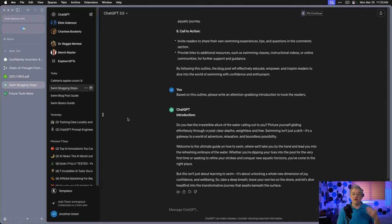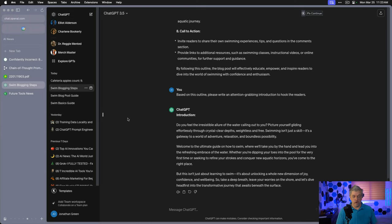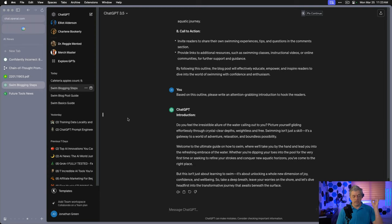Let's go to the next step in our process. Based on this outline, please write an attention-grabbing introduction to hook the readers. This is from the original response from ChatGPT. It's an exact task. I copied and pasted it. Here's the new introduction. Do you feel the irresistible allure of water calling out? Do you picture yourself gliding effortlessly through crystal-clear depths, weightless and free? Swimming isn't just a skill. It's a gateway to world adventure, relaxation, and boundless possibility. This introduction is 50 times better than the other article.